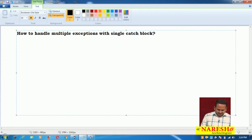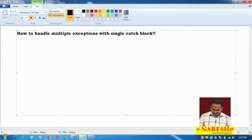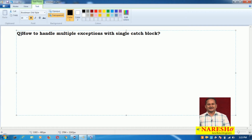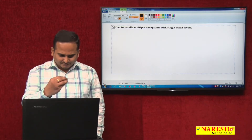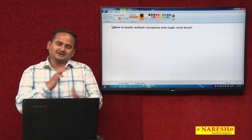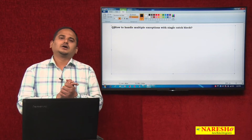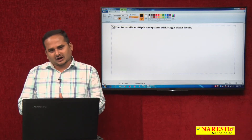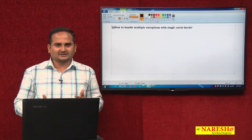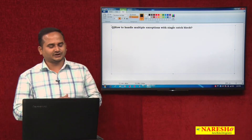We guys already know this from the previous videos, where I discussed how to handle multiple exceptions with multiple catch blocks. So first, let me quickly highlight that program. After that, we will see if there is any alternative, and what that alternative is.